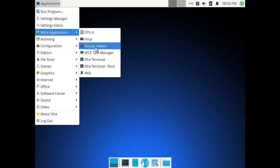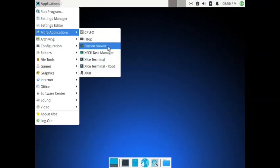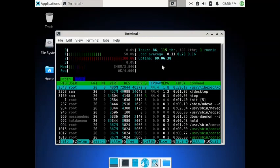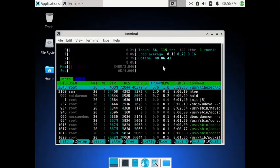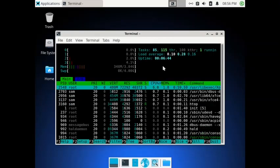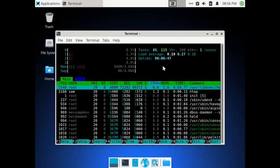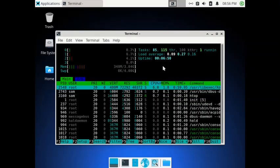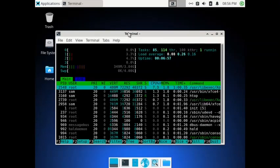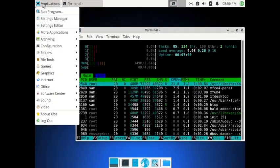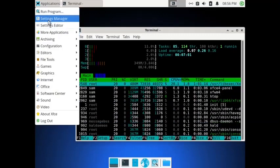Since we covered all that in the last video, let us first check out what edge top says. The XFCE desktop is using 348 MB out of the 3.84 GB allocated. Total tasks are just 85, and 115 threads are running. So it is quite a light desktop.